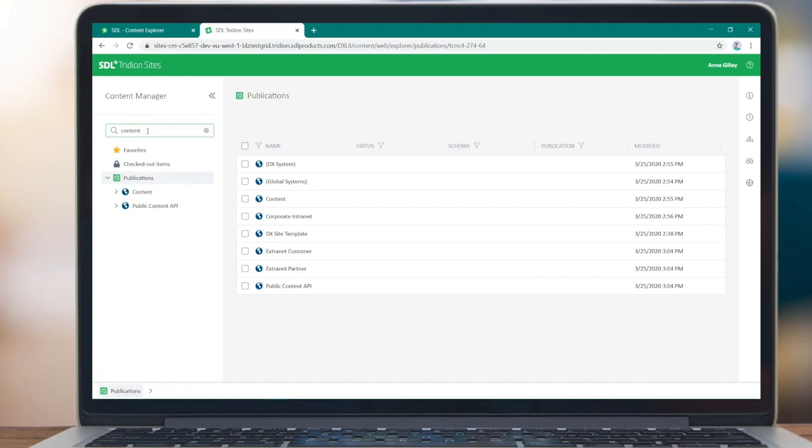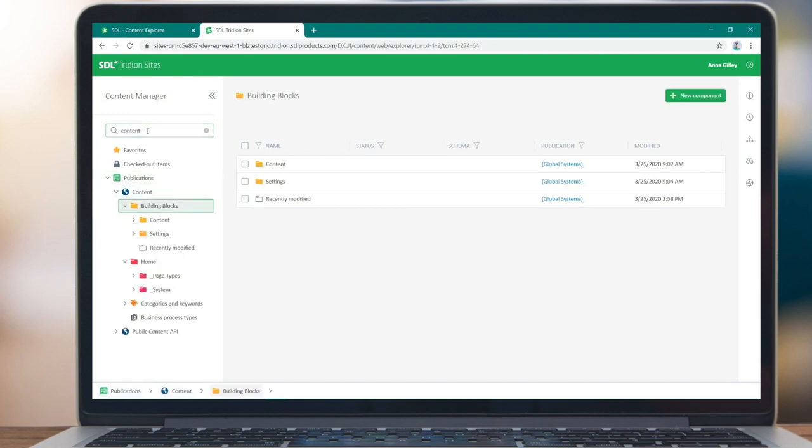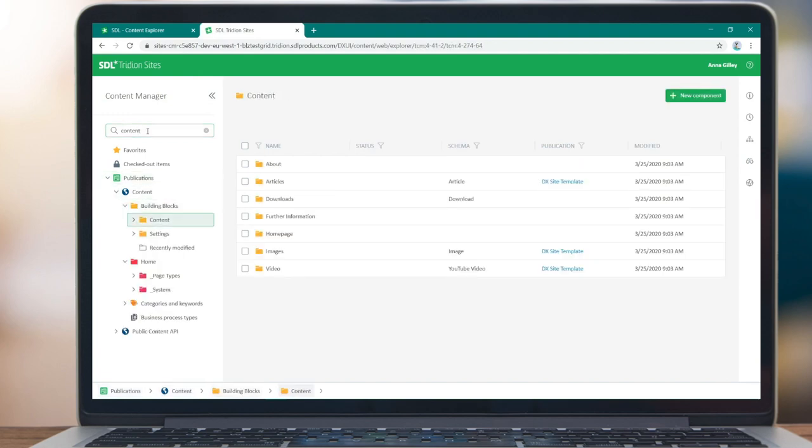The collapsible navigation tree now has a type ahead filter to quickly let you get to the right context.